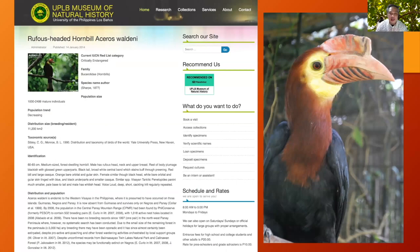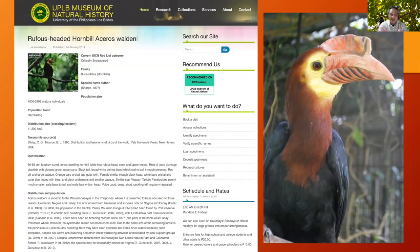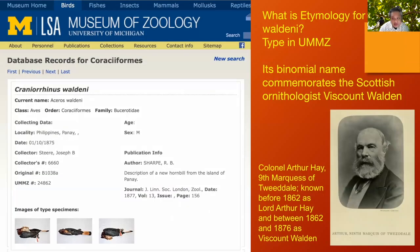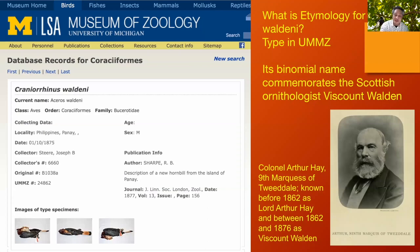Using that premise of defining species limits, we go back to the rufous-headed hornbill, Aceros Waldenai, the Dulungan. It was first described by Sharpe from specimens brought by Joseph Steer during expeditions in the American period — the type is kept in the Museum of Zoology at the University of Michigan. Originally described as Cranorinus Waldeni, it was named after Viscount Walden — a Scottish soldier and ornithologist, known as Lord Arthur Hay, Colonel Arthur Hay, the ninth Marquis of Tweeddale. After about 1876 he was recognized as Viscount Walden, and because of his contributions to ornithology, Sharpe named this bird after him.